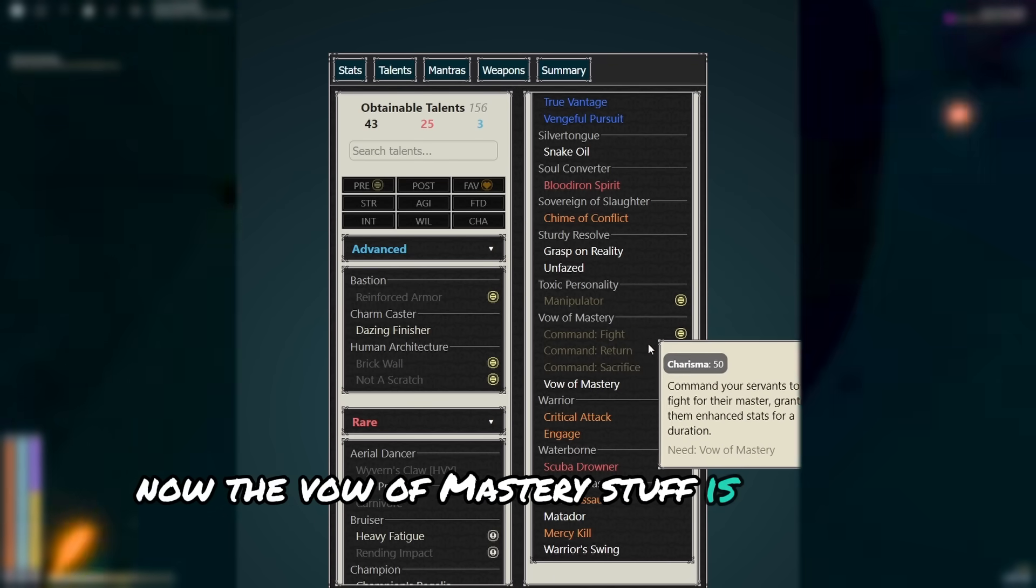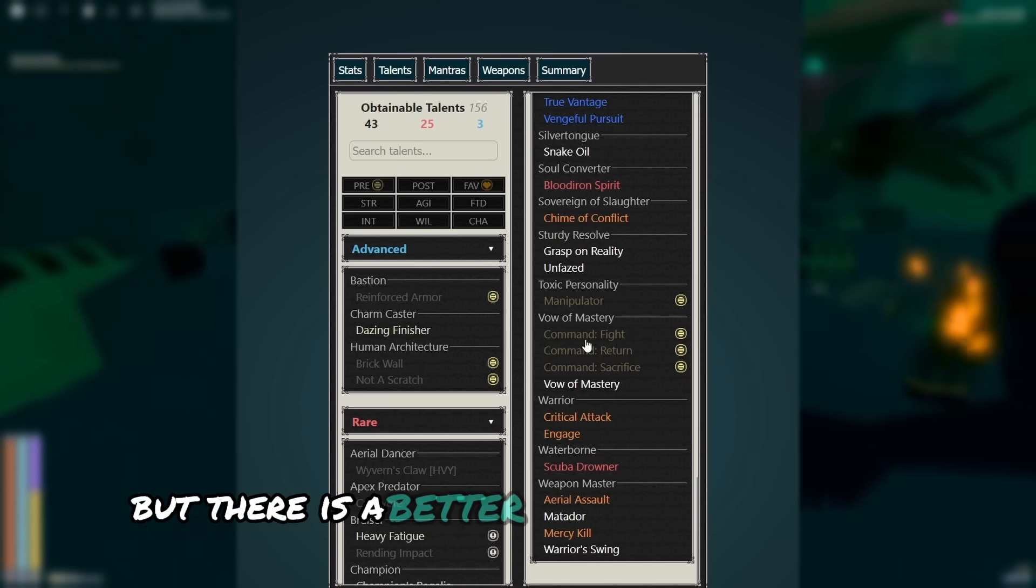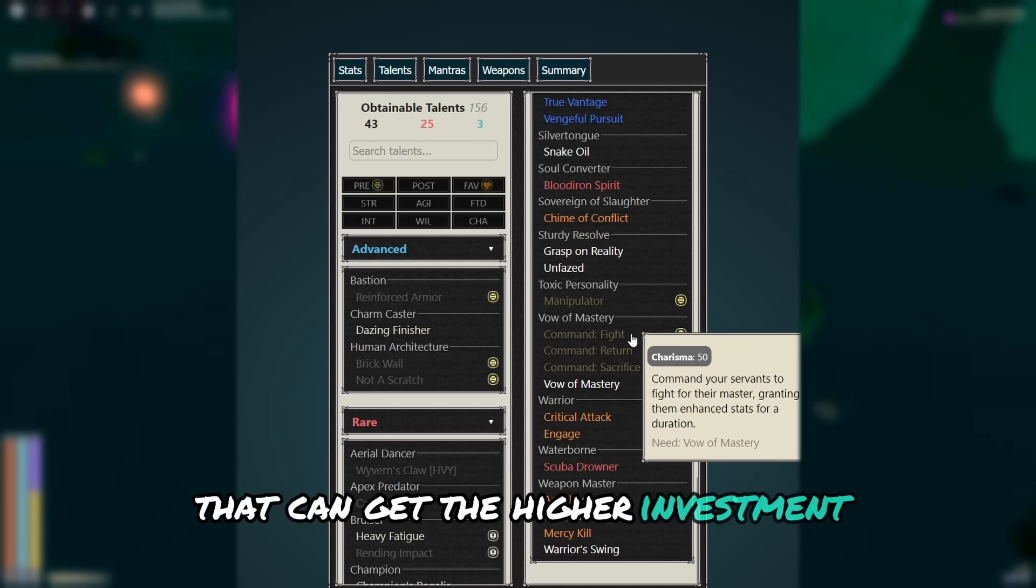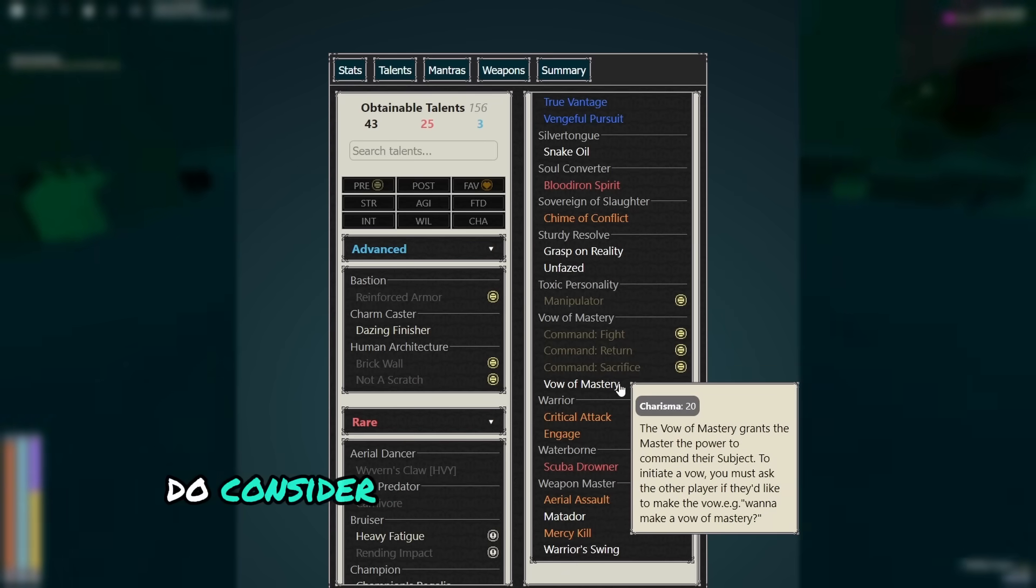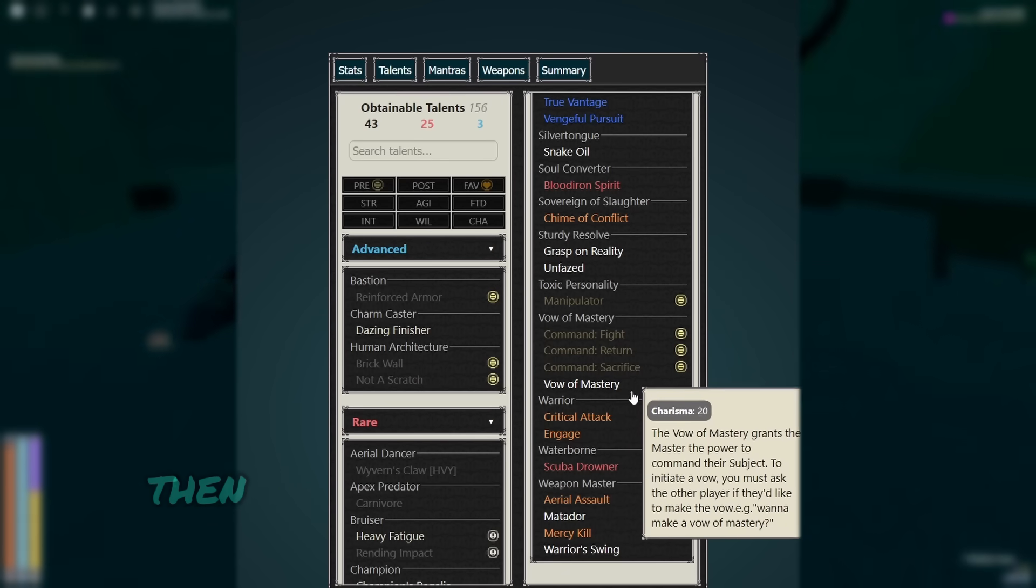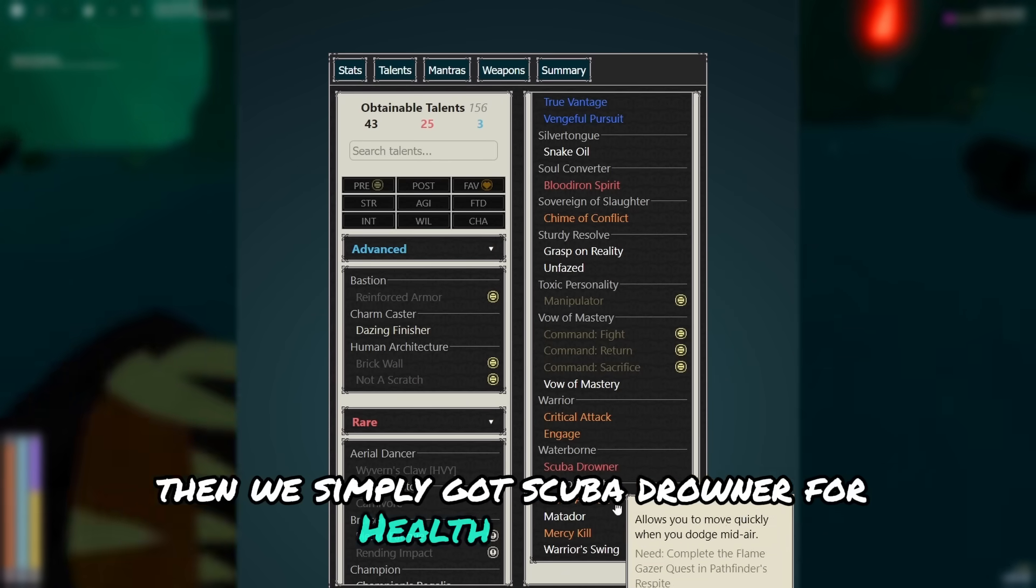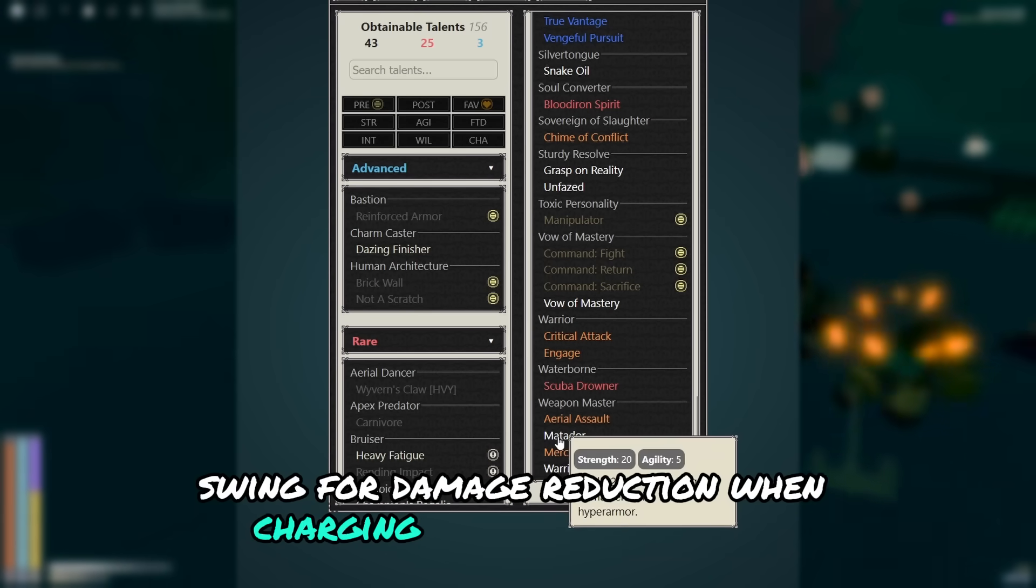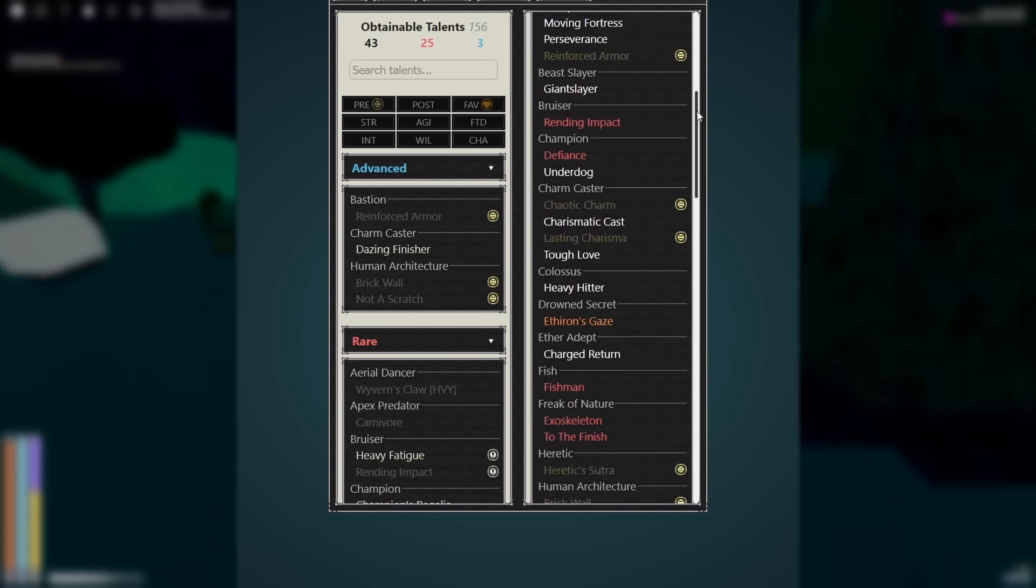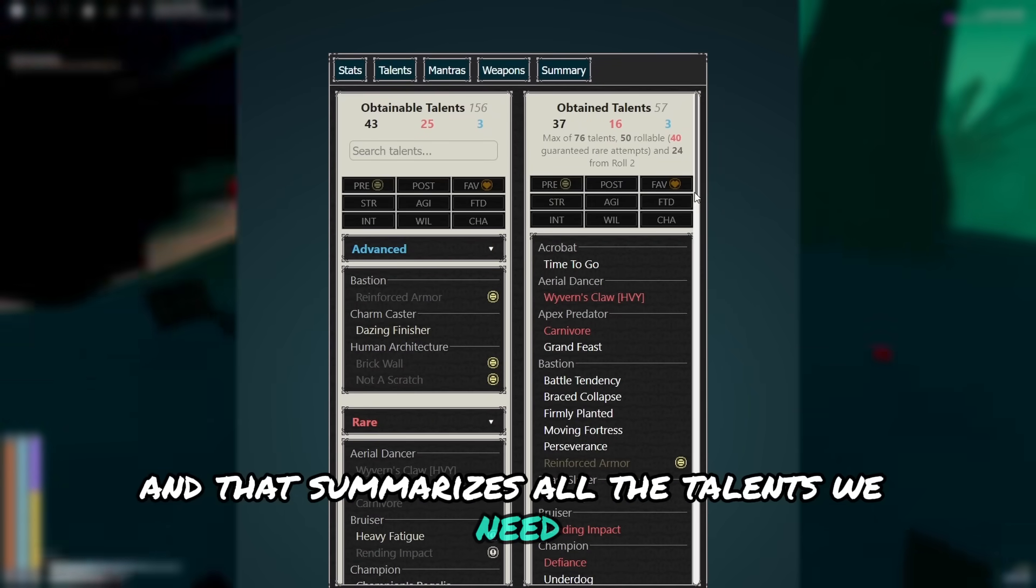Now the valve mastery stuff is totally optional, but there is a better version of this build that can get the higher investment charisma stuff. Although if you are running with a team, do consider valve mastery if no one else has it. Then we've simply got scuba drowner for health, warrior's swing for damage reduction when charging a crit, and matador, which is useful against enforcers. And that summarizes all the talents we need. Obviously I didn't talk about the quest and oath talents.